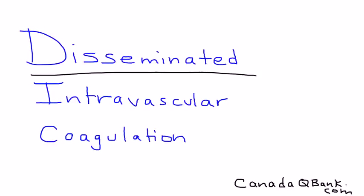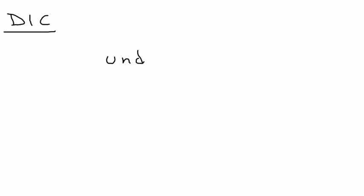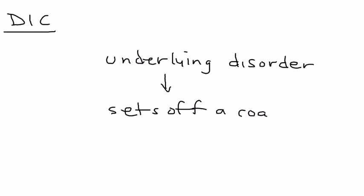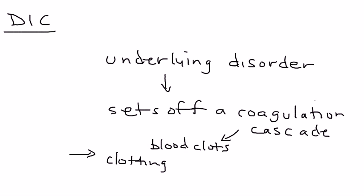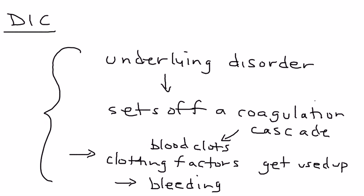Disseminated intravascular coagulation or DIC essentially begins with an underlying disorder. This sets off a coagulation cascade which results in a lot of blood clots being formed. Eventually, the clotting factors involved in this coagulation cascade get all used up, and when that happens you have a situation of bleeding. This is an extremely brief summary of DIC.